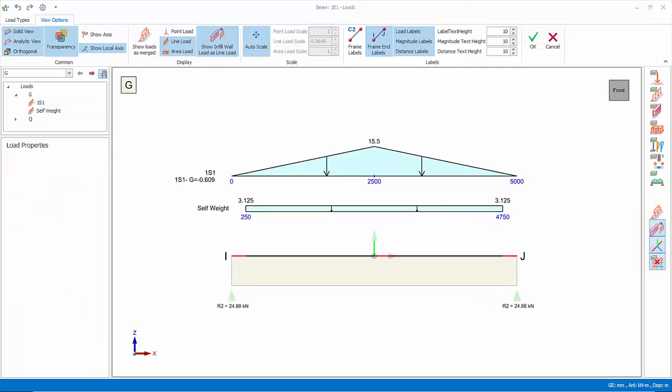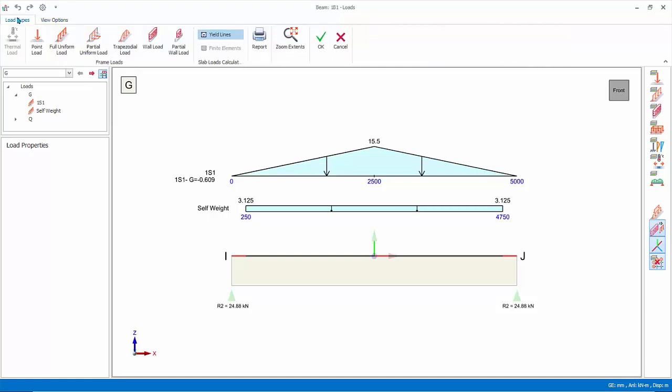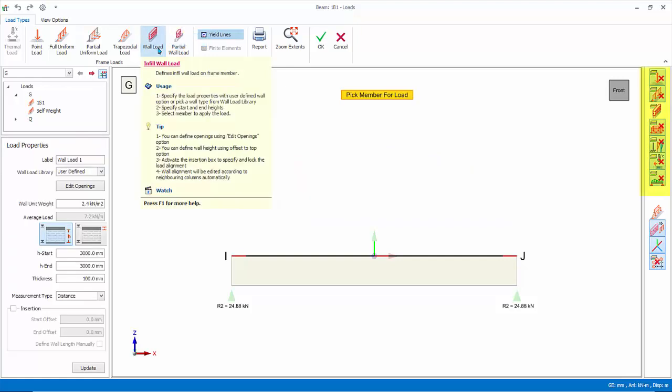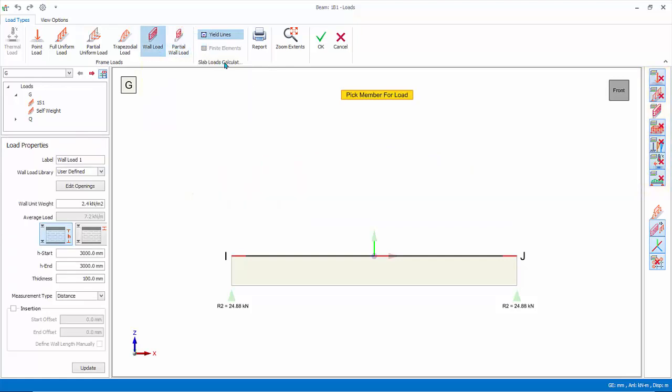Let us insert a preset 200mm brick wall load on this beam. Go back to load types tab. Pick wall load. Notice that all other load type layers are auto off, leaving only wall load.